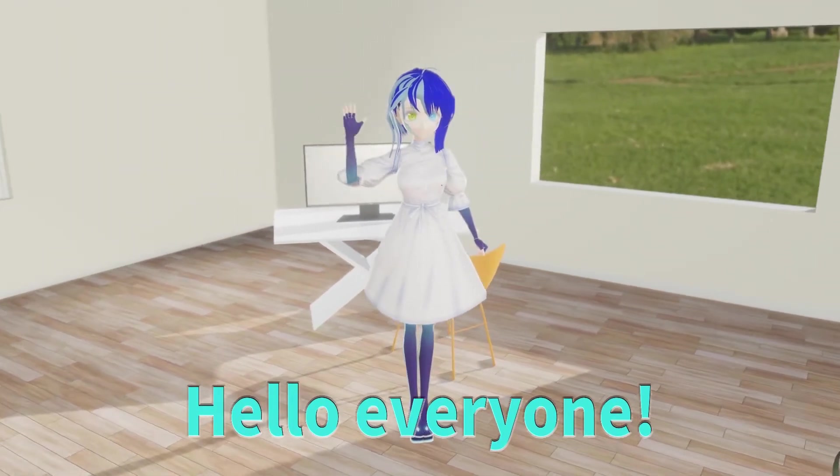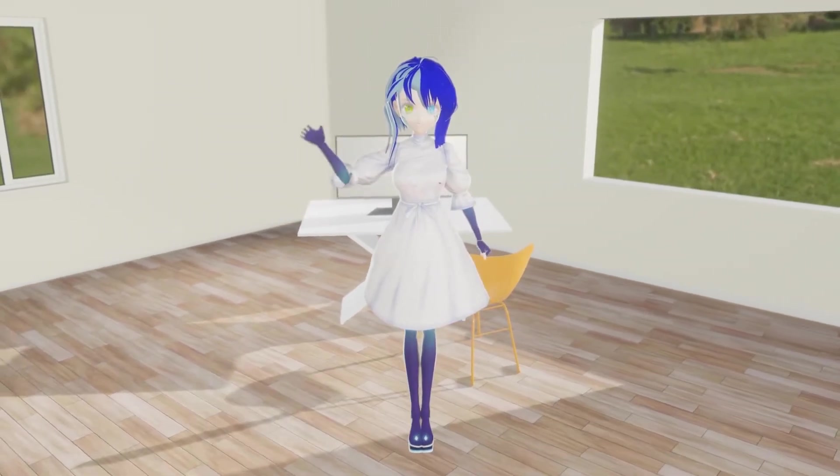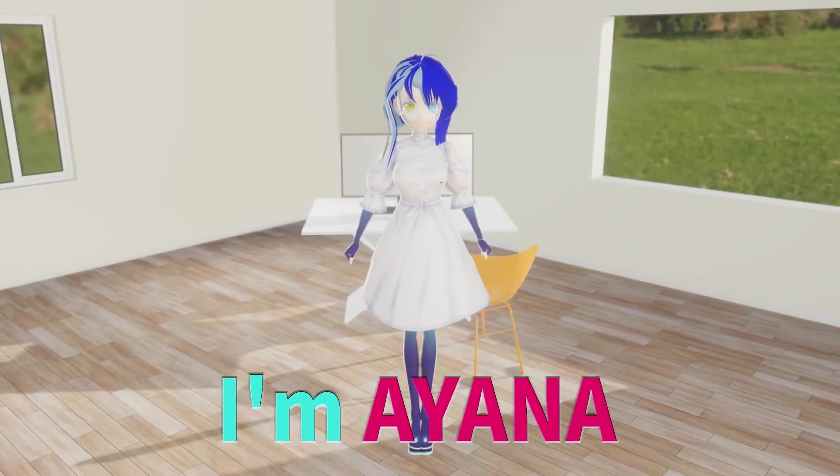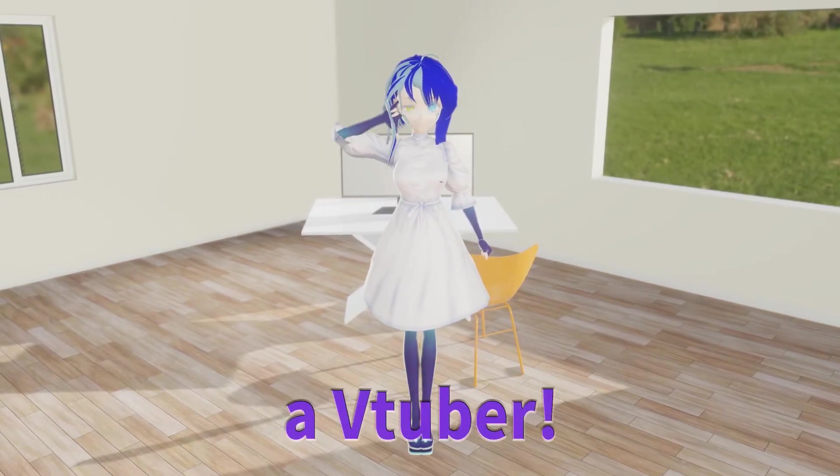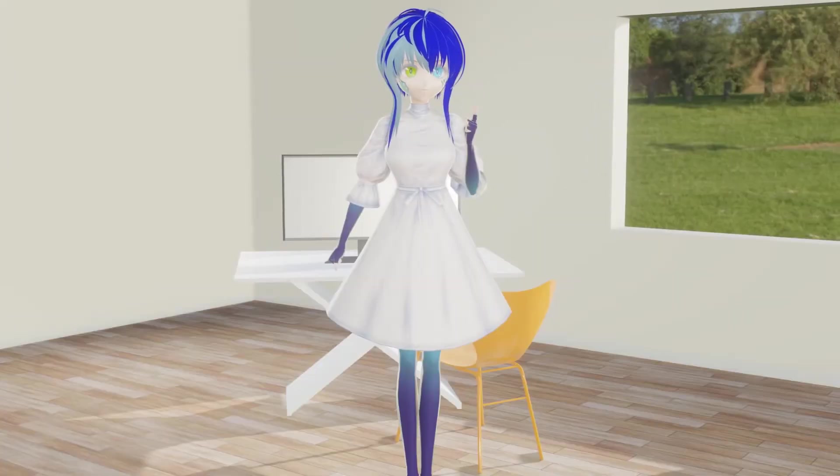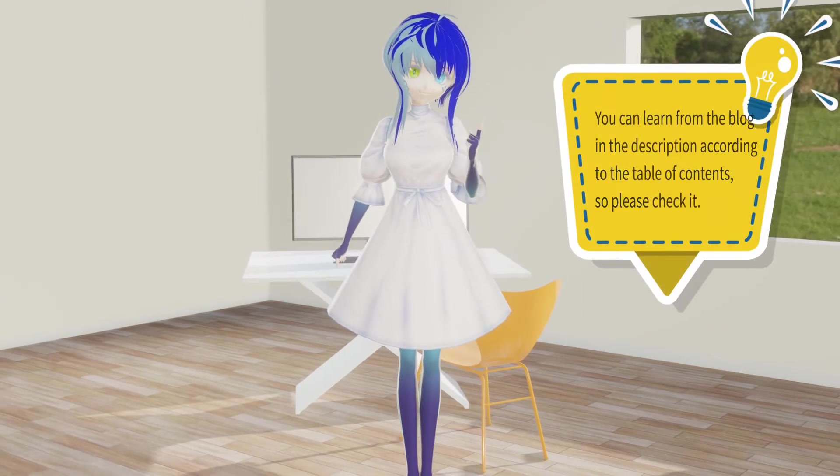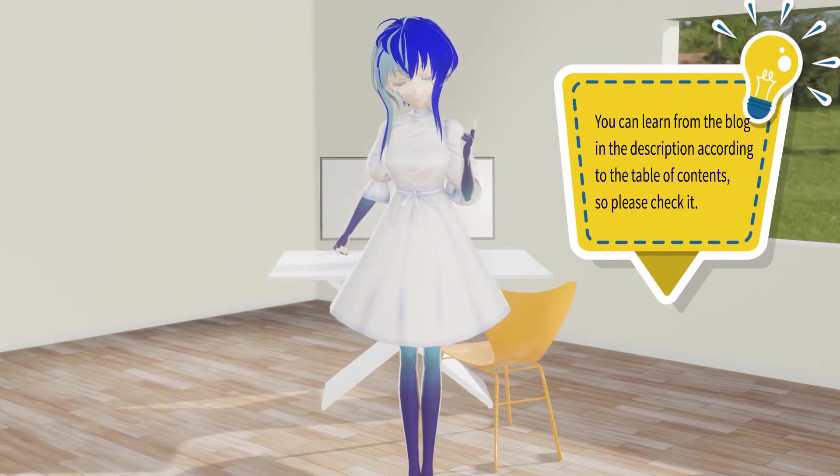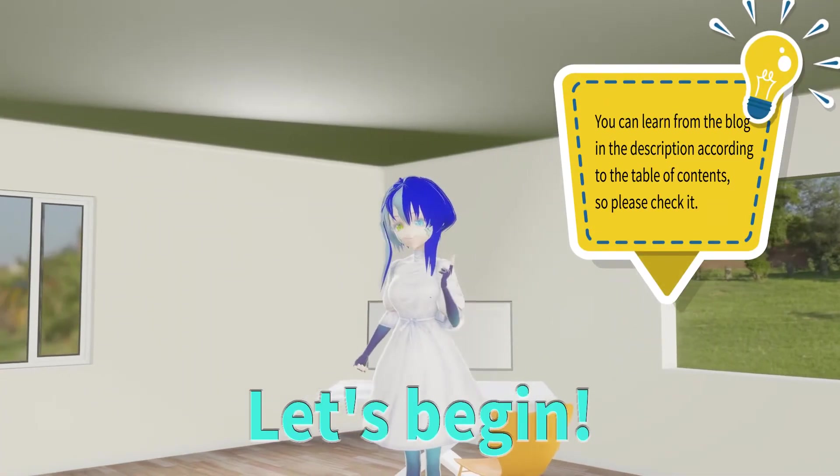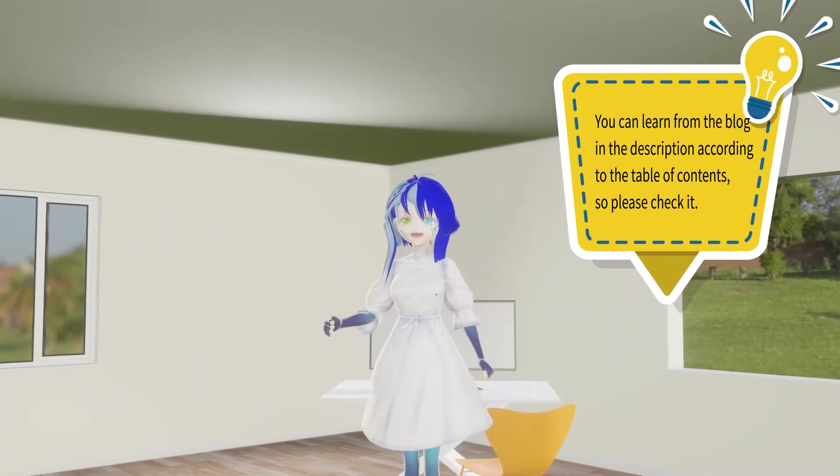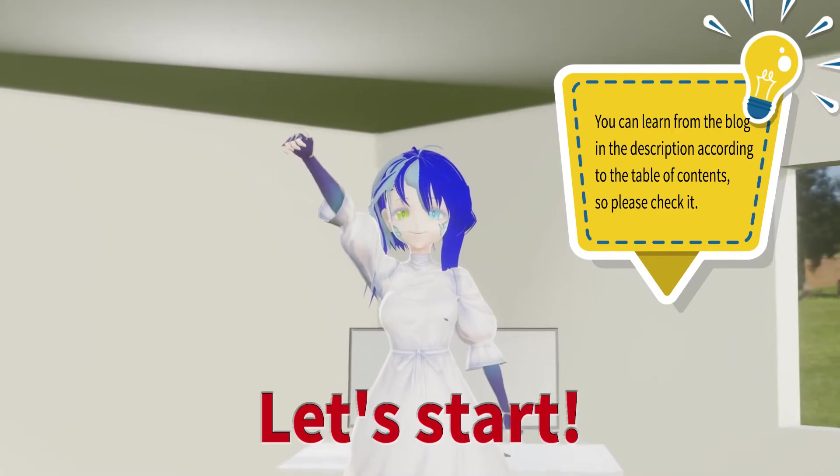Hello everyone. I'm Ayana, a VTuber. Today we'll explain Precompose. Let's begin.